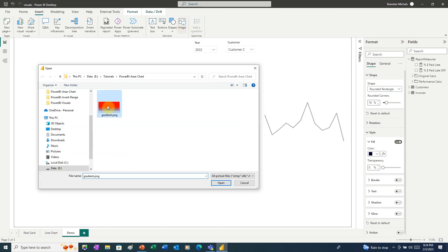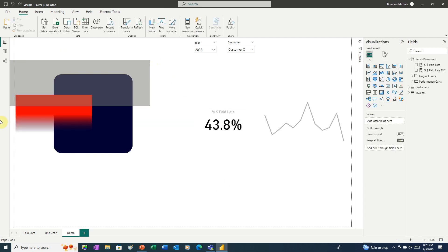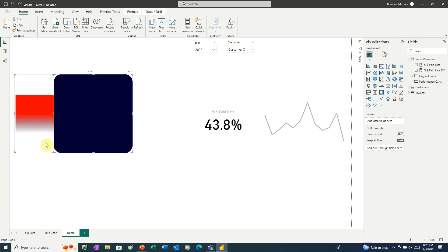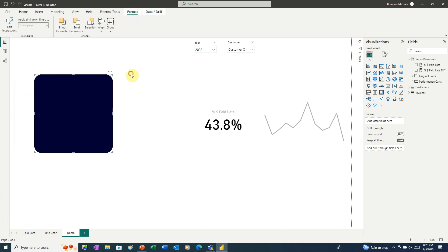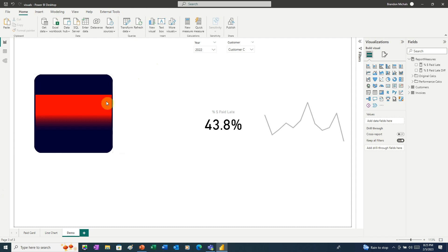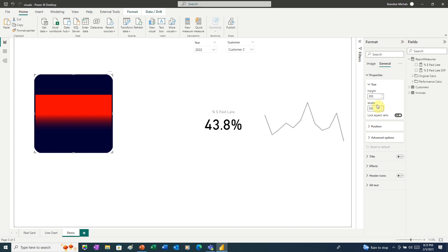And now we can select both of these. We'll go to Format, Align, Align Center. As you can see, the gradient isn't quite as wide. So let's go and check the properties on that. It says it's the same width, but what we can see here is that Power BI adds padding to images.